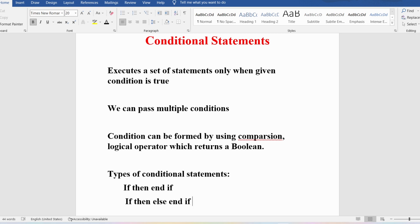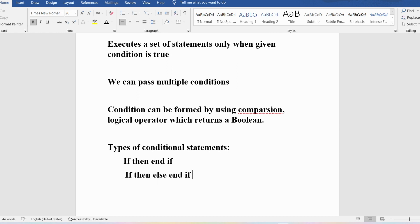If you want to verify multiple conditions, you can use IF-THEN-ELSIF-END IF. If the first condition is true the IF block executes; if false, you check another condition in the ELSIF block, and you can chain multiple ELSIF conditions. Finally, we have the CASE statement. These are the four types of conditional statements PL/SQL supports.